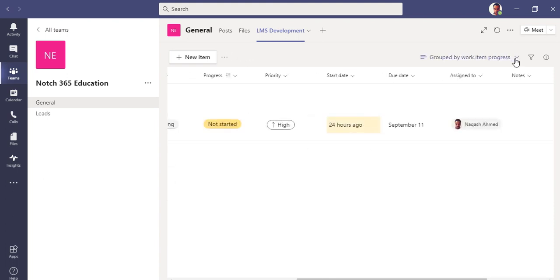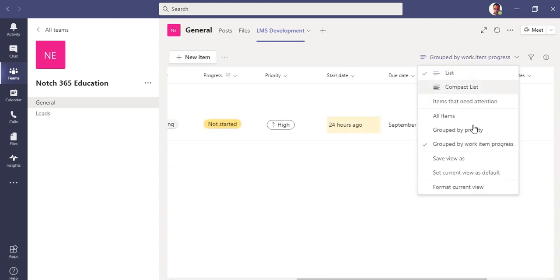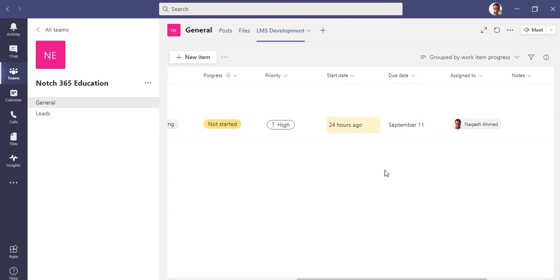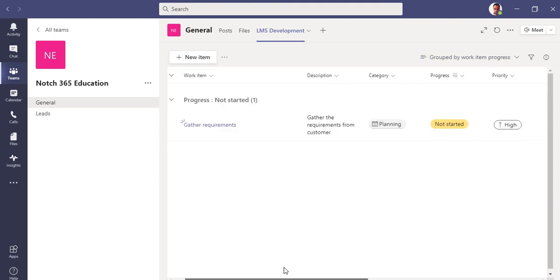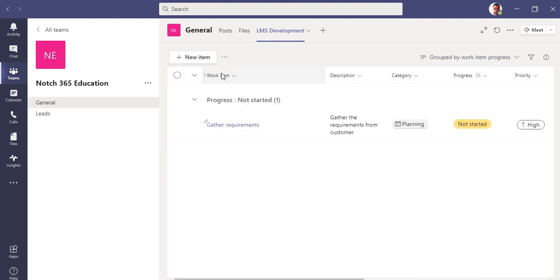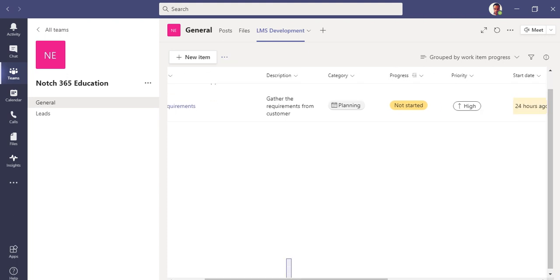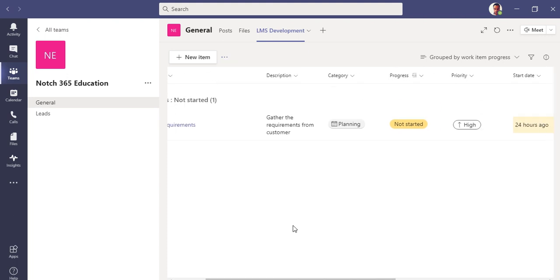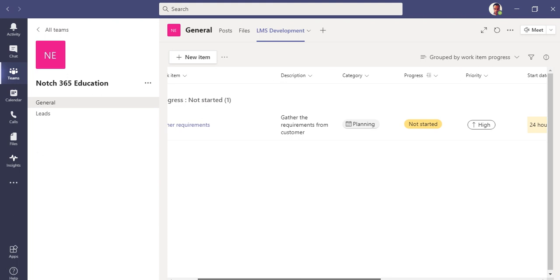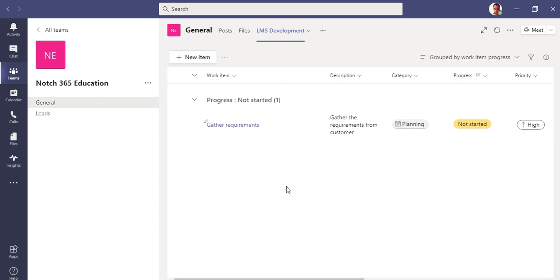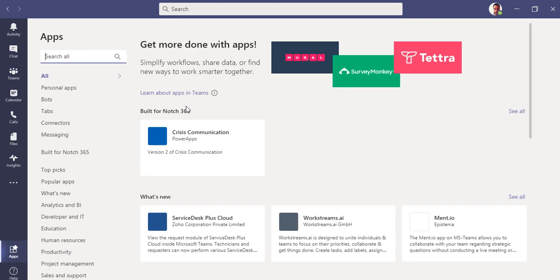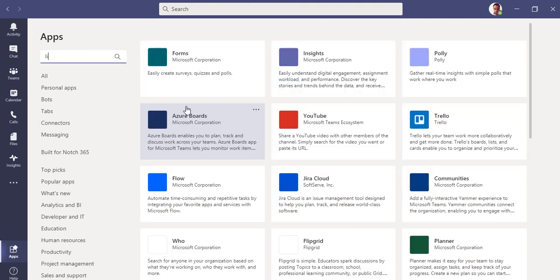These are some kind of formatting. You can sort those as a priority, as a work item, in progress. You can save the view whatever you like it. So this is the list as LMS development which I had imported from an existing list from another team.